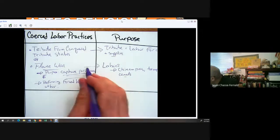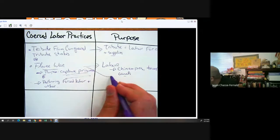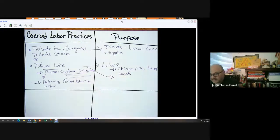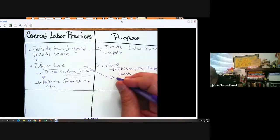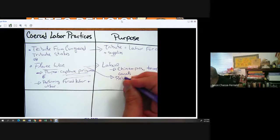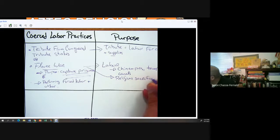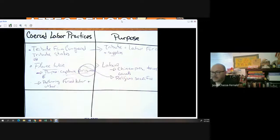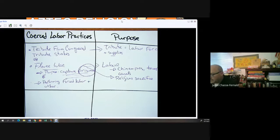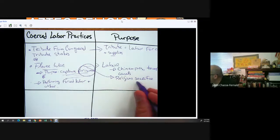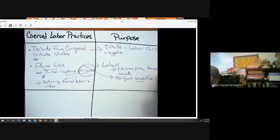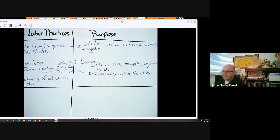In addition to forced labor, there's also religious sacrifice. These prisoners are being used for forced labor and also for religious sacrifice, for the benefit of the state.